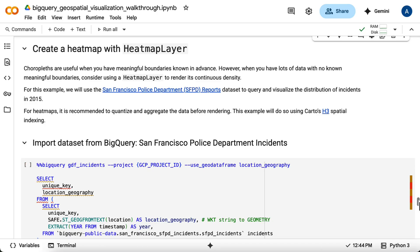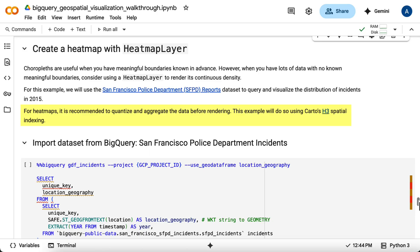In this example, we'll look at the San Francisco Police Department incident report data for 2015. For heat maps, it's often good practice to aggregate the data first rather than plotting every single point. You can use the H3 geospatial indexing system to group incidents into hexagonal cells.